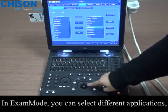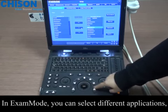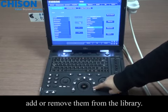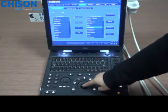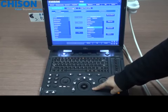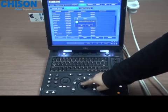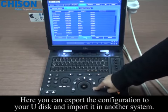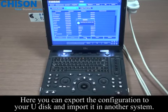In exam mode, you can select different applications and add or remove them from the library. Here you can export the configuration to your USB disk and import it in another system.